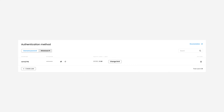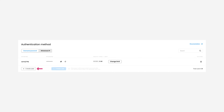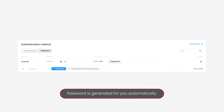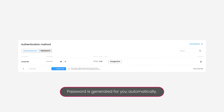To delete a user, click the Trash Bin icon, then click Confirm Delete. To create a new user, press Create User. You'll be able to name the user as you wish, but the password is generated for you automatically.